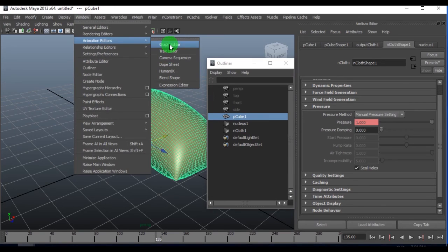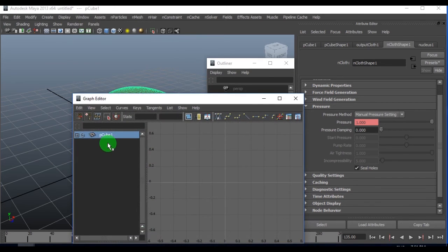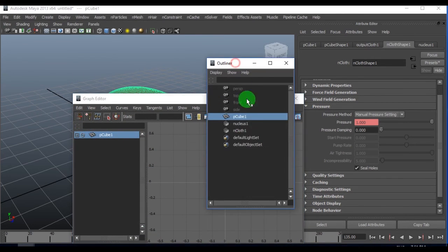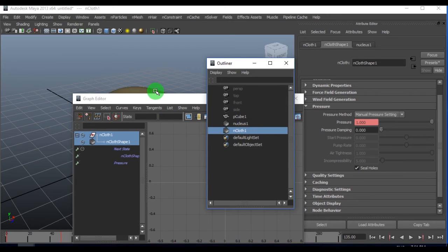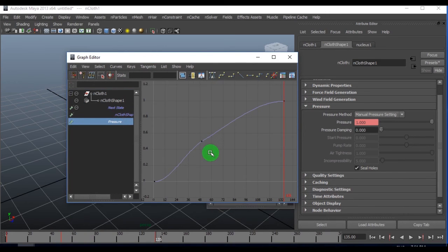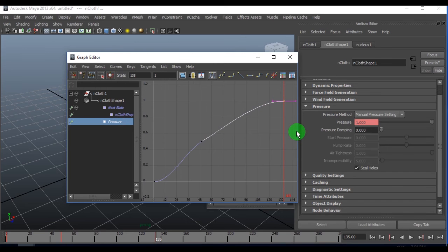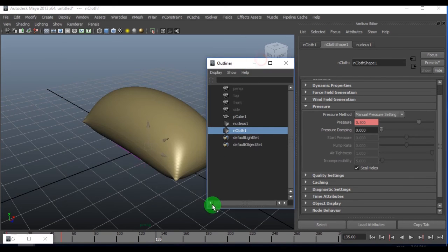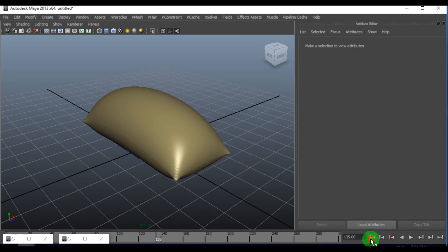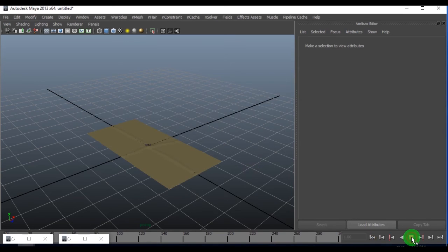You can just go to the graph editor. Here this key was accidentally created. I'm deleting it. Let me again play it back and let's see what I get.